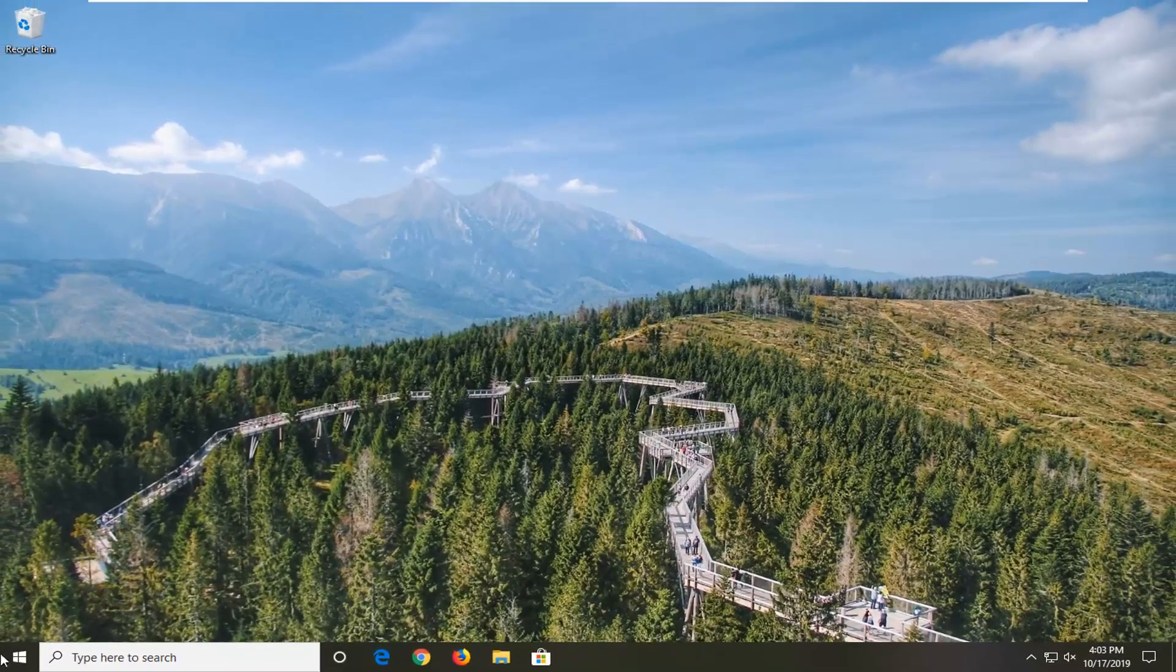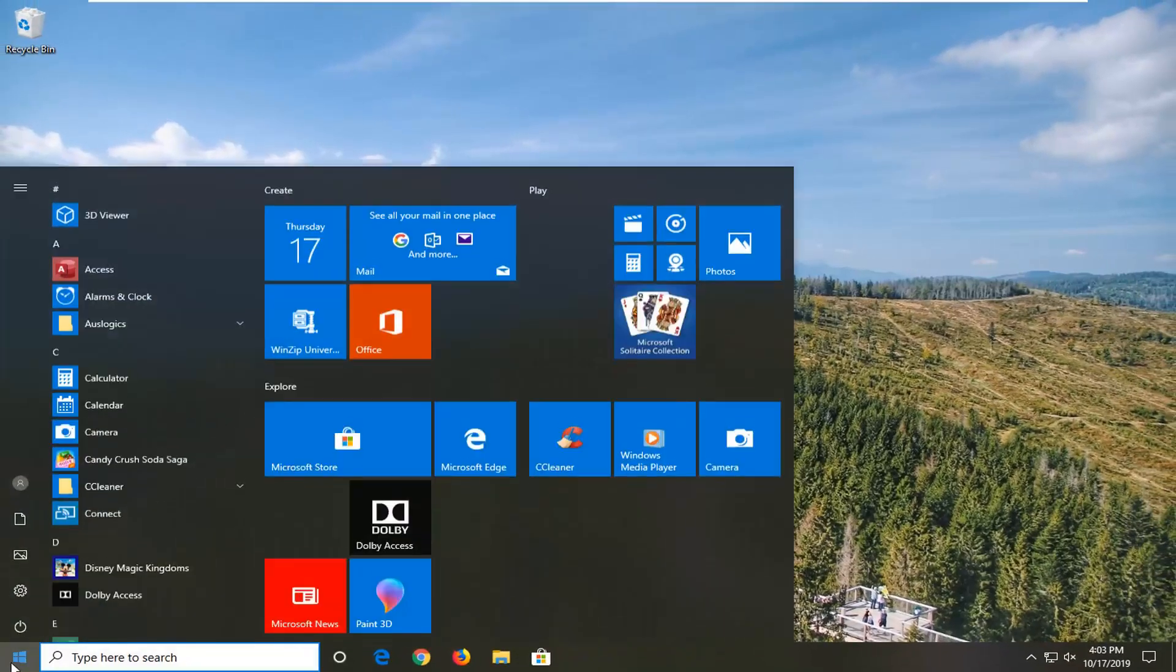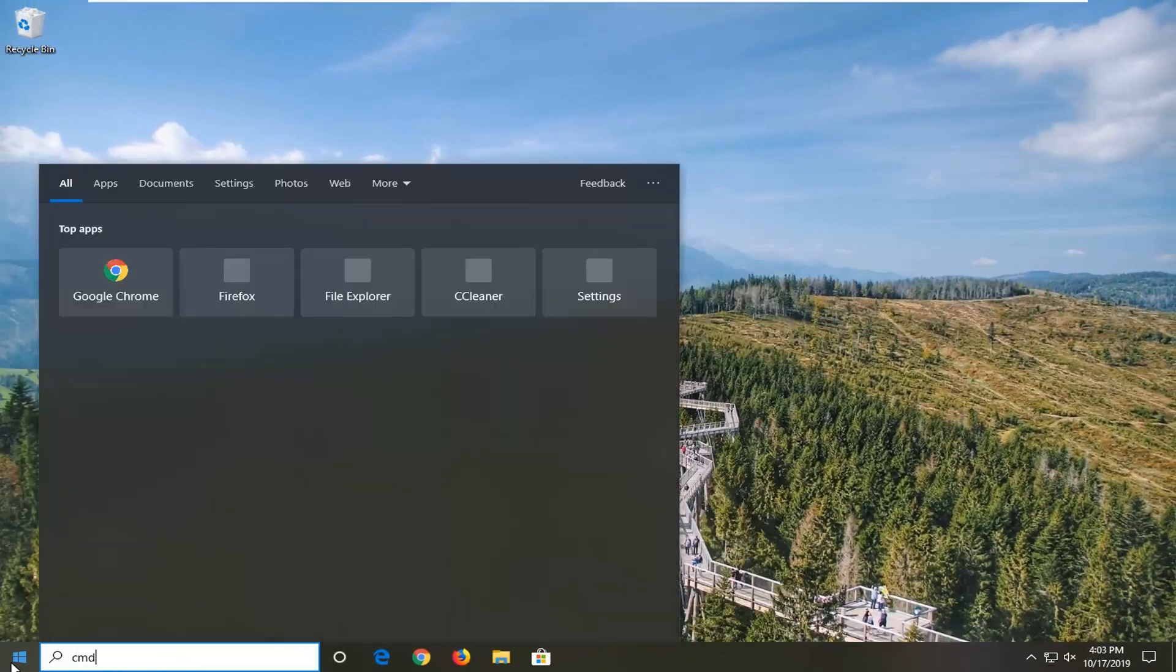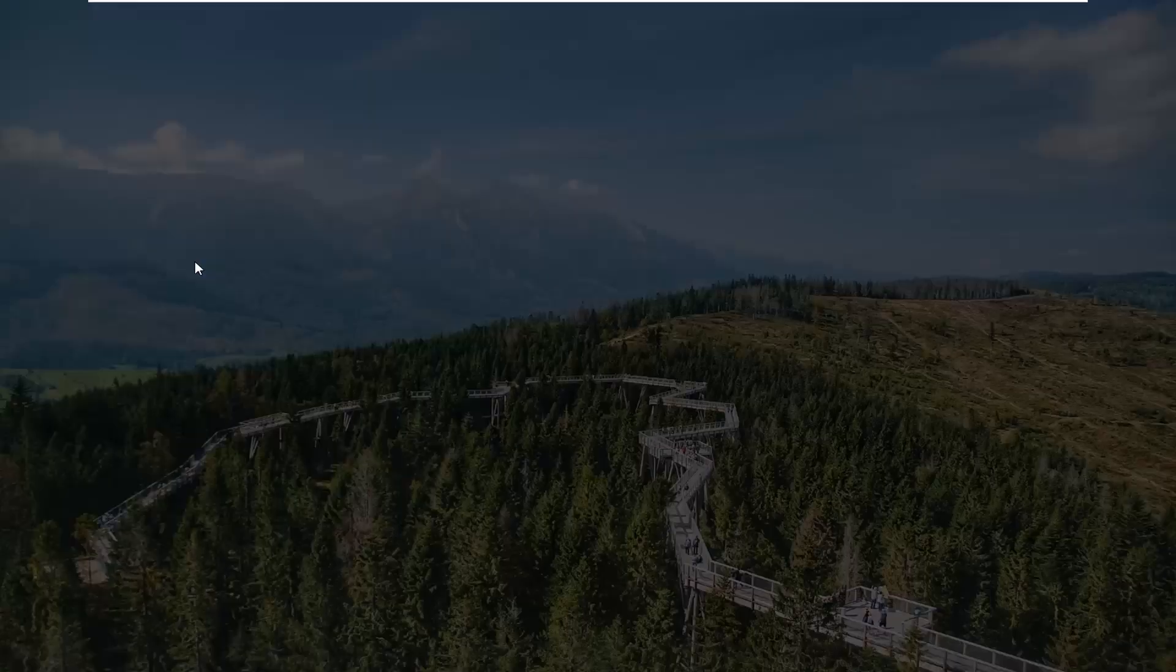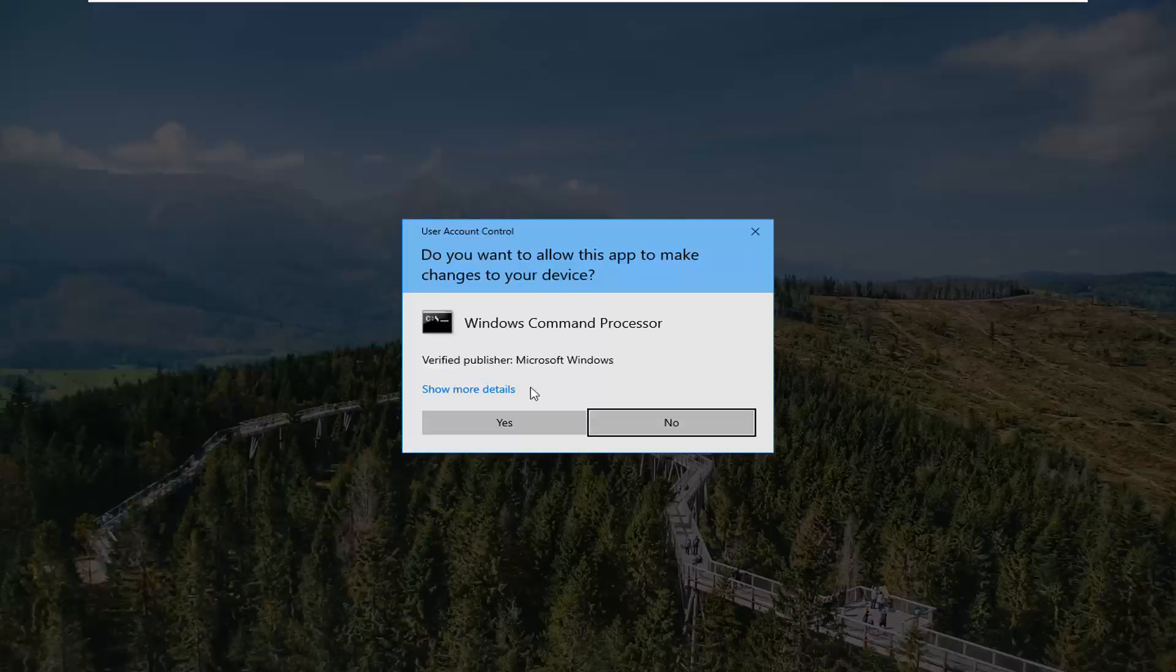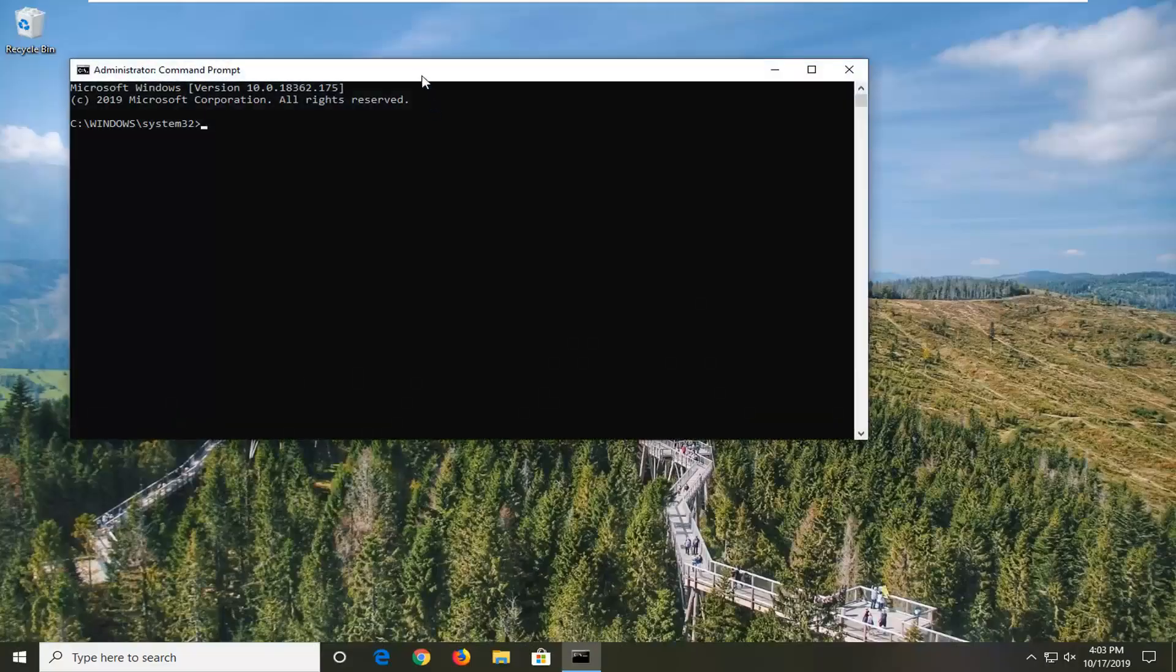One more thing you can try would be to open up the start menu once again. Type in CMD, best match will come back with command prompt. You want to right click on that and then left click on run as administrator. If you receive the user account control prompt, you want to left click on yes.